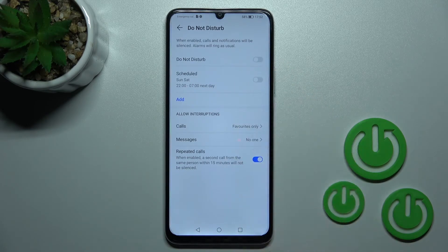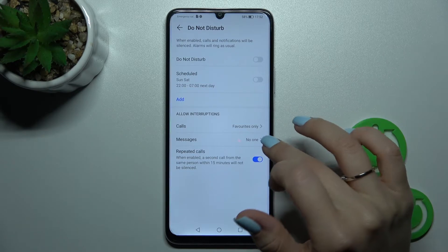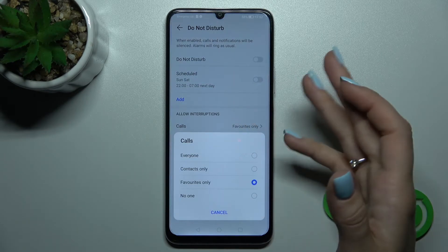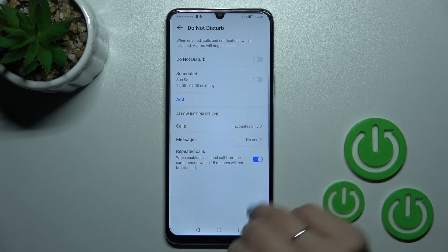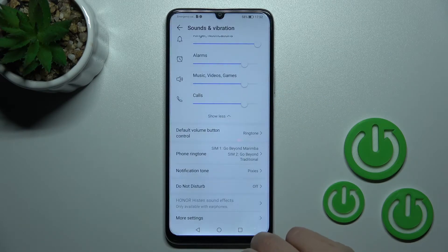We can set a schedule with a start and end time for Do Not Disturb mode. We can also allow calls, messages, or notifications just from contacts — everyone, no one, favorites only, or a custom selection.